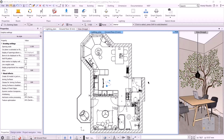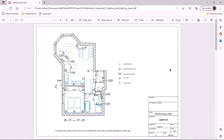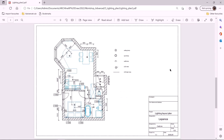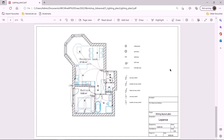Let's look at the final PDF. Here are the sockets layout plan, the switches layout plan, lighting layout plan, and the wiring layout plan. As you can see, the furniture has been marked with a lighter color to make the plan easier to see.